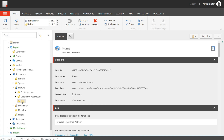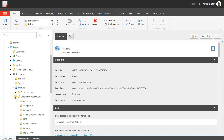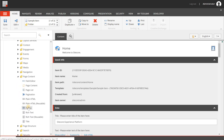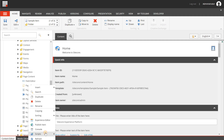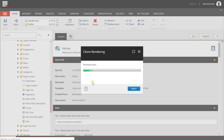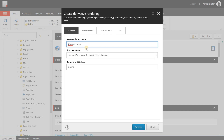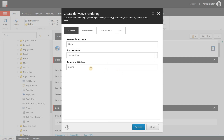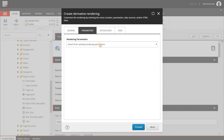Go to Layout > Renderings > Feature > Experience Accelerator > Page Content — that's where the default promo is stored. Right-click on Promo, choose Scripts > Clone Rendering. A new wizard appears. Give the component the name 'hero', add it to our new Hero module folder (not Page Content), and give it a rendering CSS class of 'hero'.